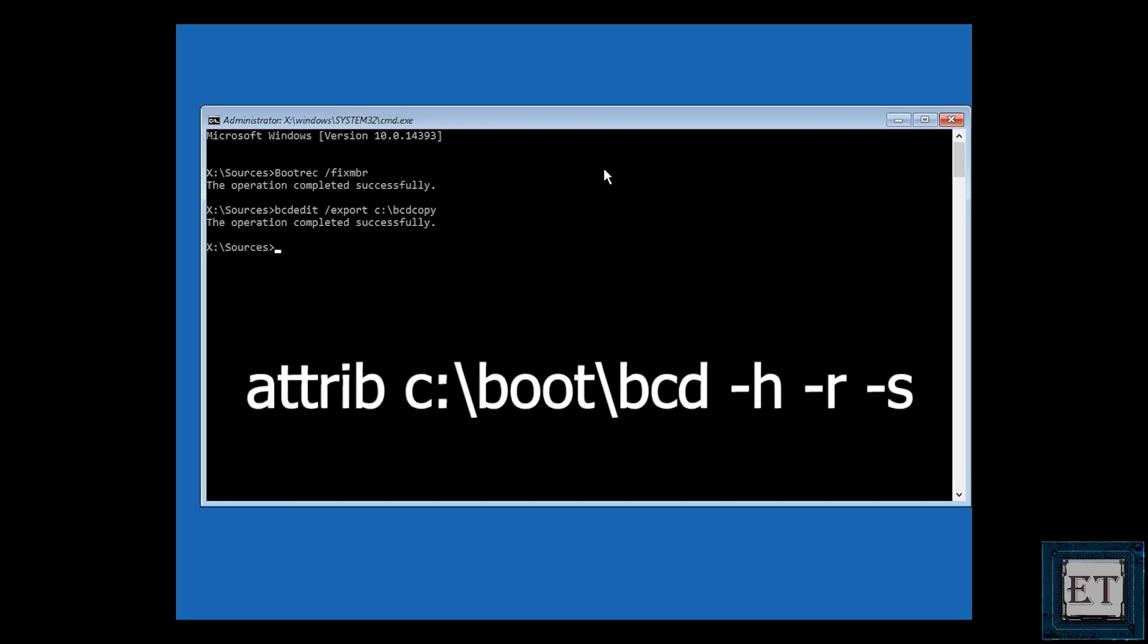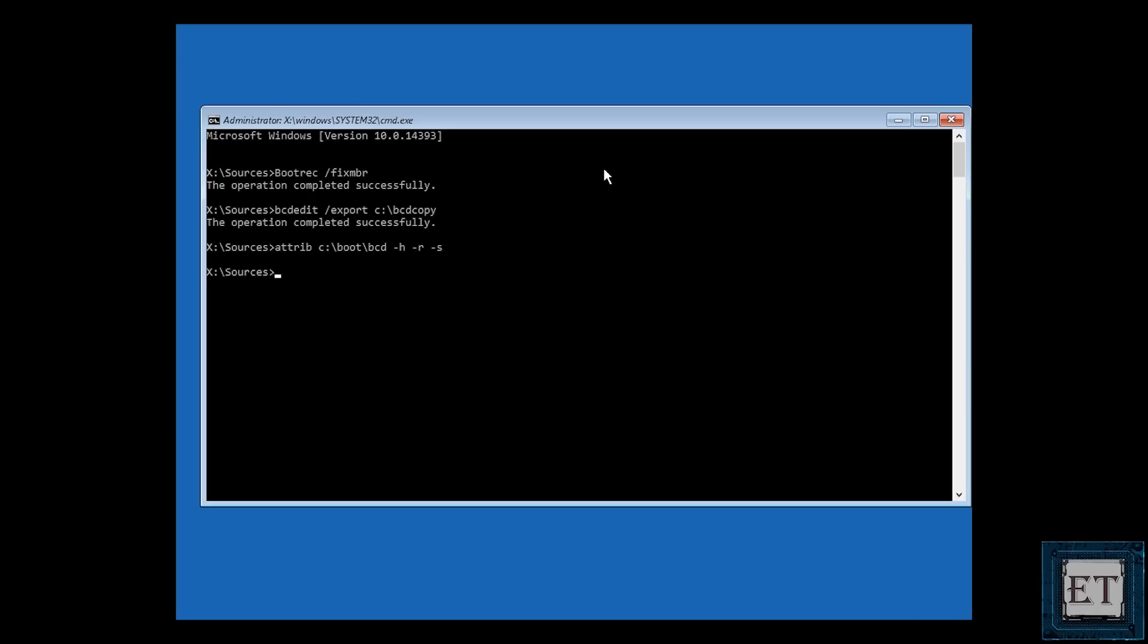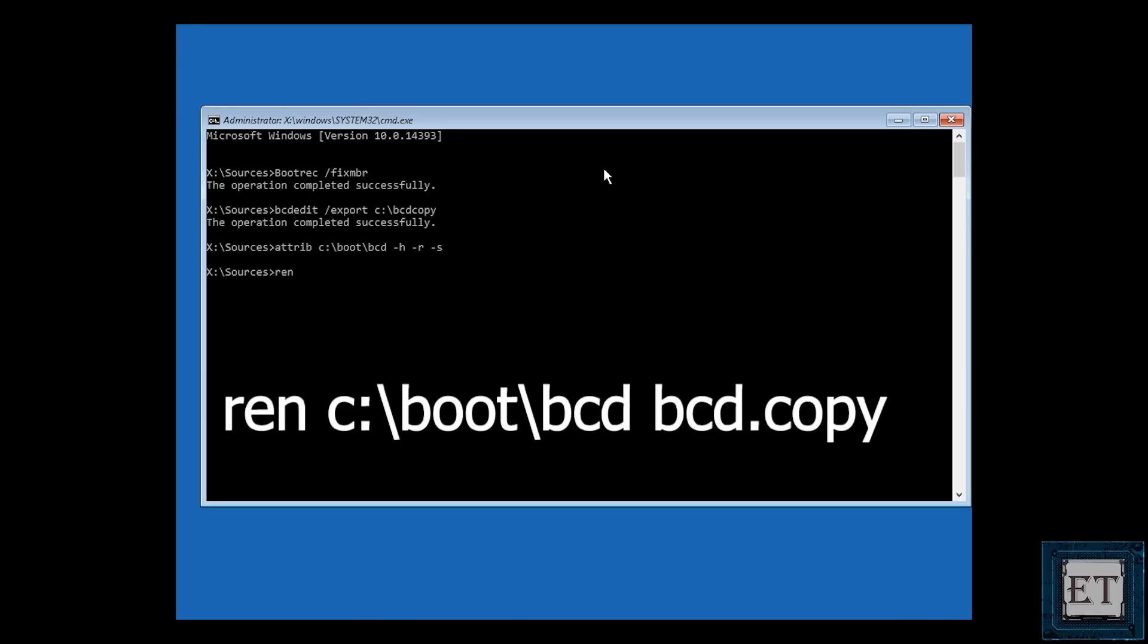Now type a-t-t-r-i-b space c colon backslash boot backslash b-c-d space dash s dash h dash r, just as shown on the screen and hit enter. Then again type r-e-n space c colon backslash boot backslash b-c-d space b-c-d dot old and hit enter.